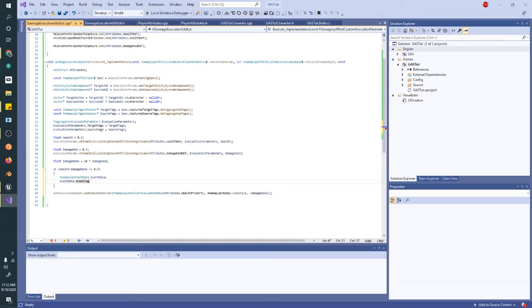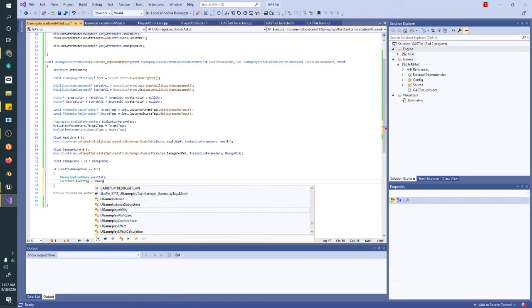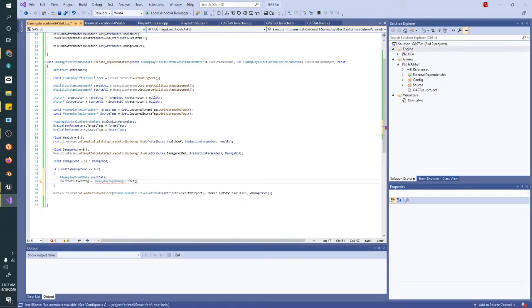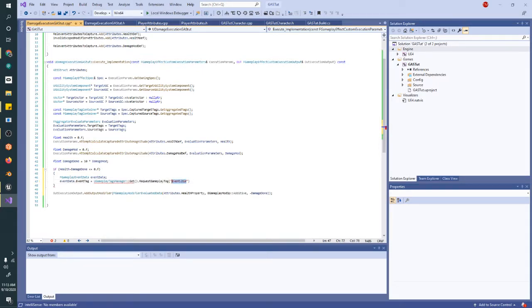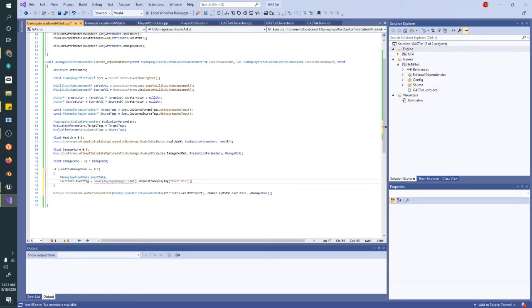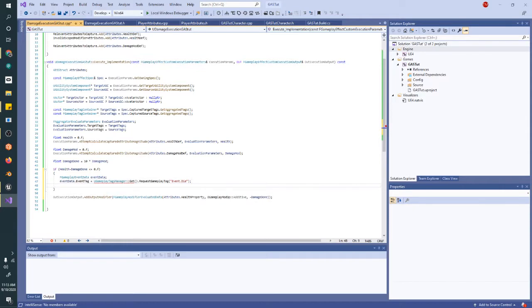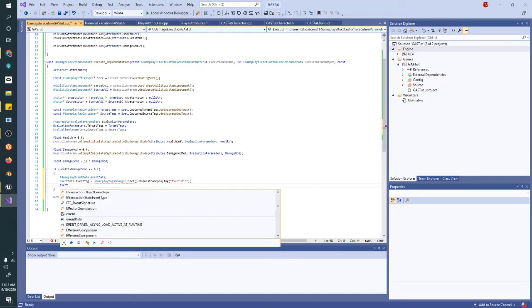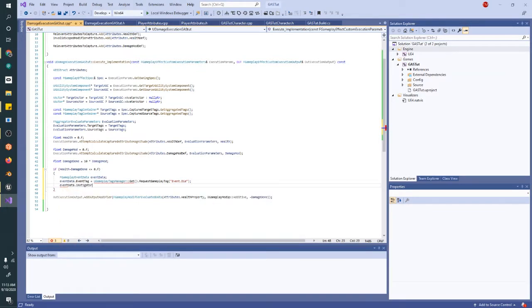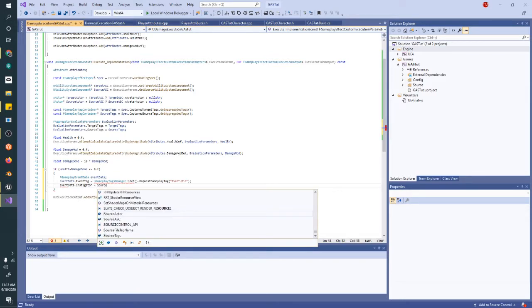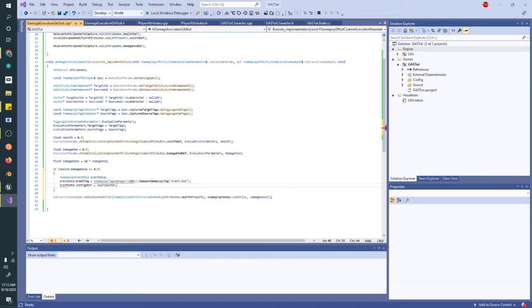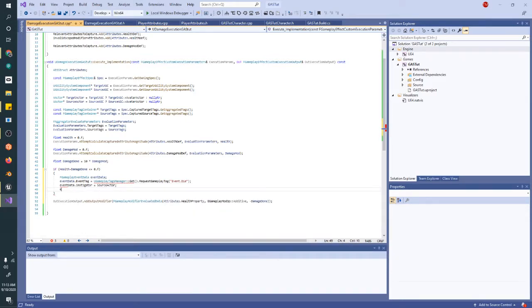We need to create an event data to fire back at the target actor. We need to give it a tag. So we're going to create this event tag, event dot die, and we'll go through that in just a minute, and we'll have the ability respond to that event. This will ask the gameplay tags manager for that event tag, and send it to the player, the actor, target actor. And we're going to tell them the instigator is the source actor. And we're going to tell them who hurt them.